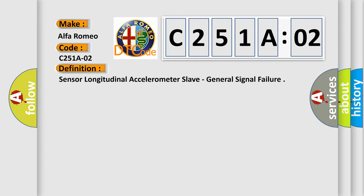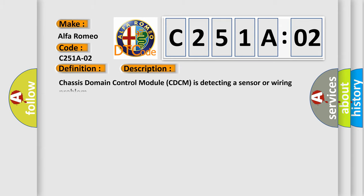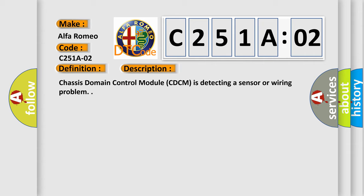The basic definition is Sensor longitudinal accelerometer slave, general signal failure. And now this is a short description of this DTC code. Chassis domain control module CDCM is detecting a sensor or wiring problem.